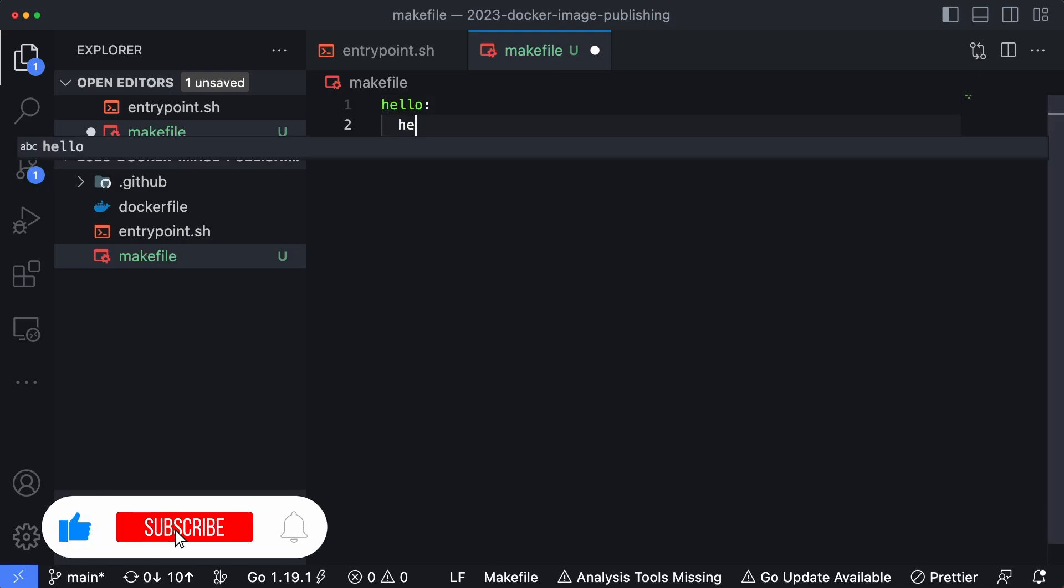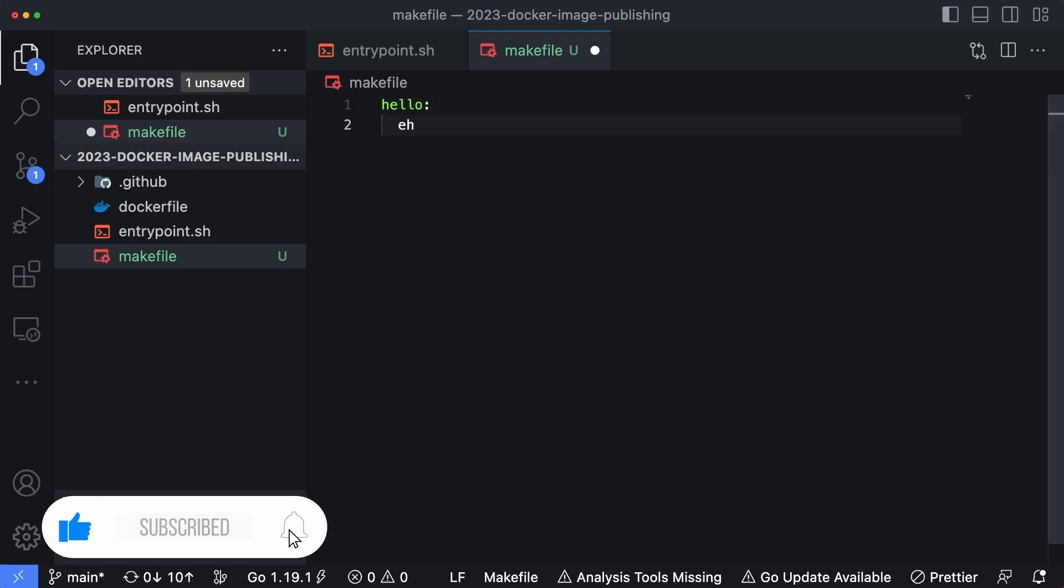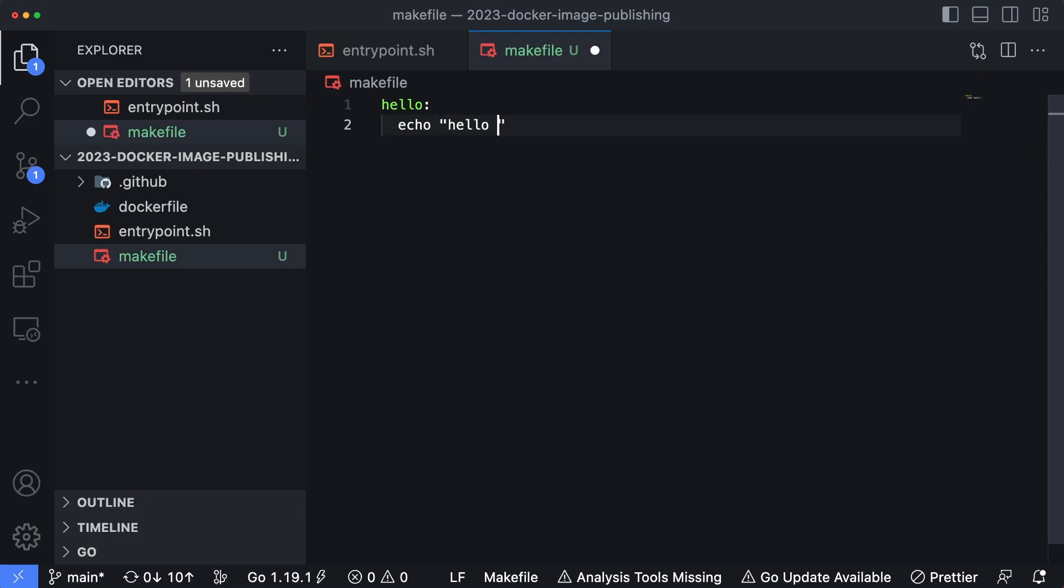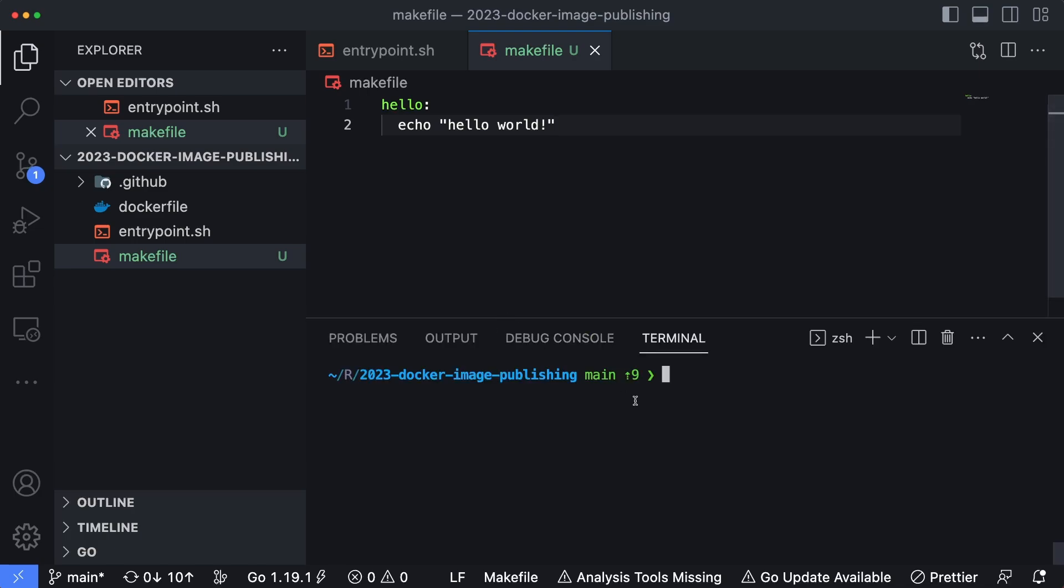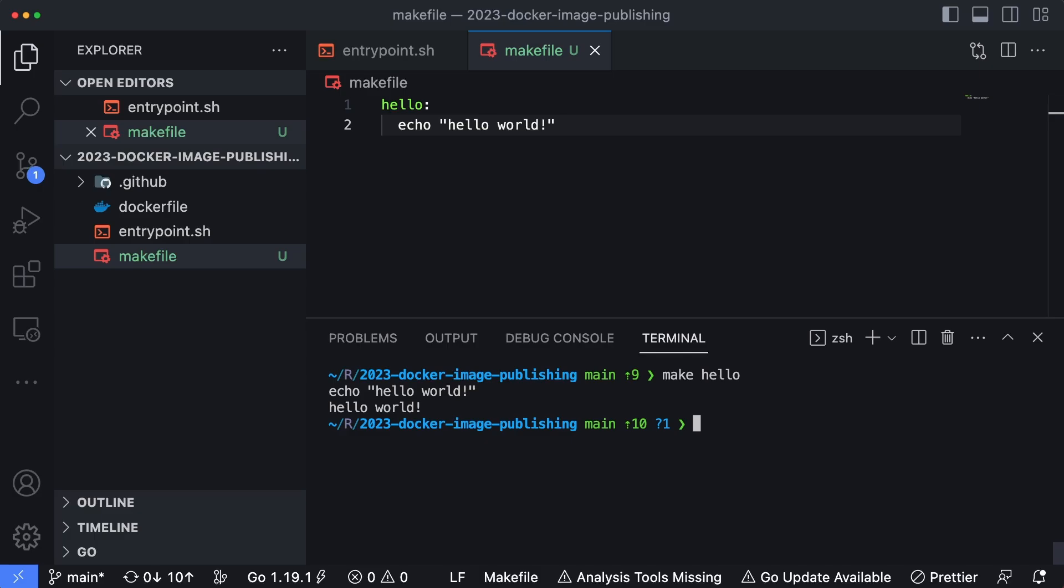In this case, I'll say hello, and then I'm going to put a bash command in here. So we'll say echo hello world. And now what I can do is I can open my terminal and type in make hello. Make is the actual binary that's going to be executed. Hello is the name of the command that's defined inside of my makefile.